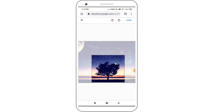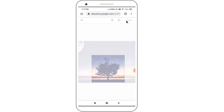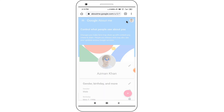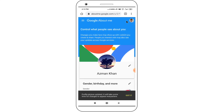In here you can crop your image. After cropping, click on the "Done" option. Now I have successfully changed my profile picture.